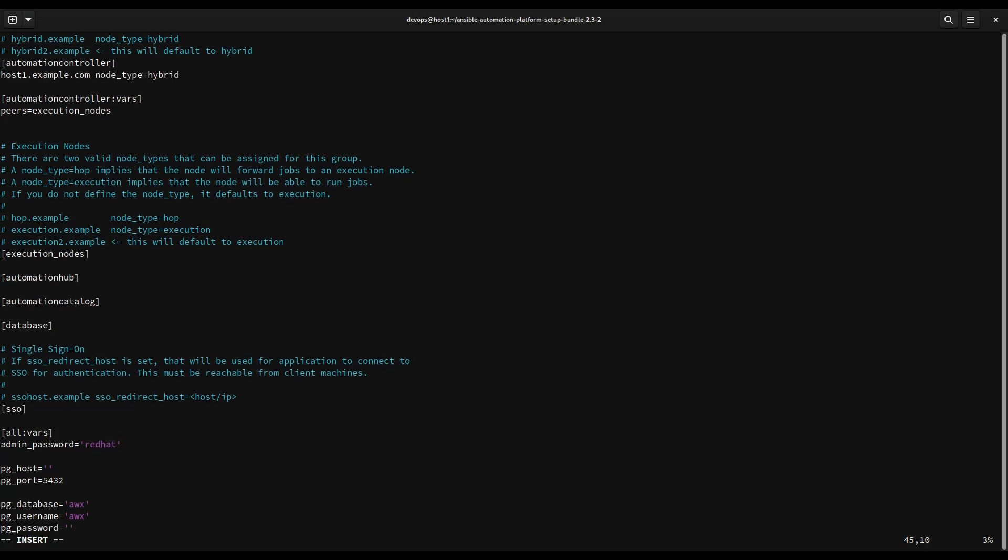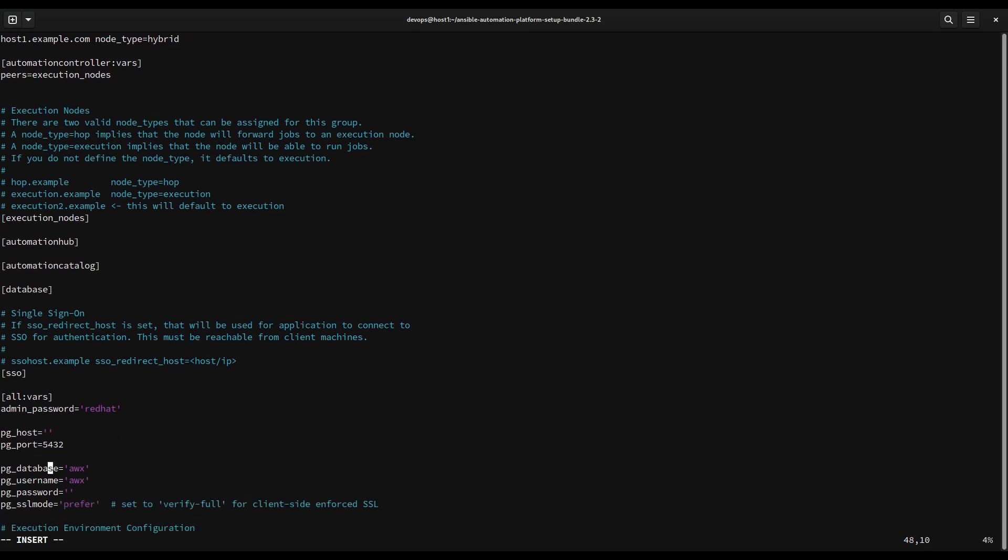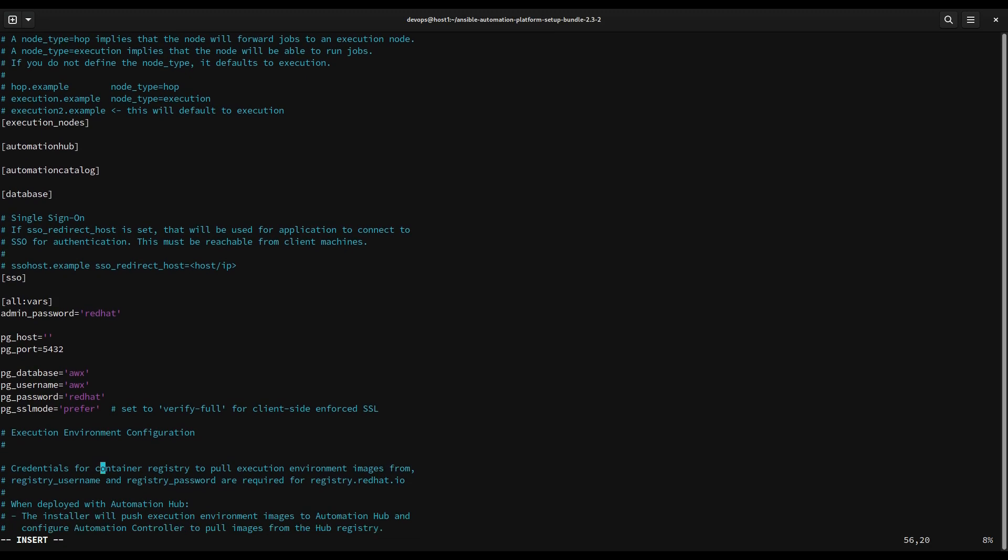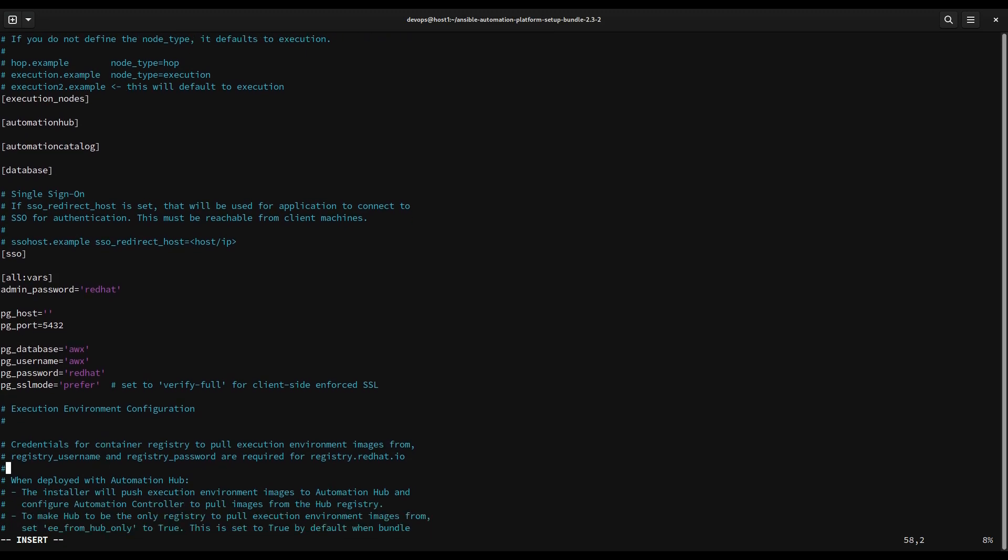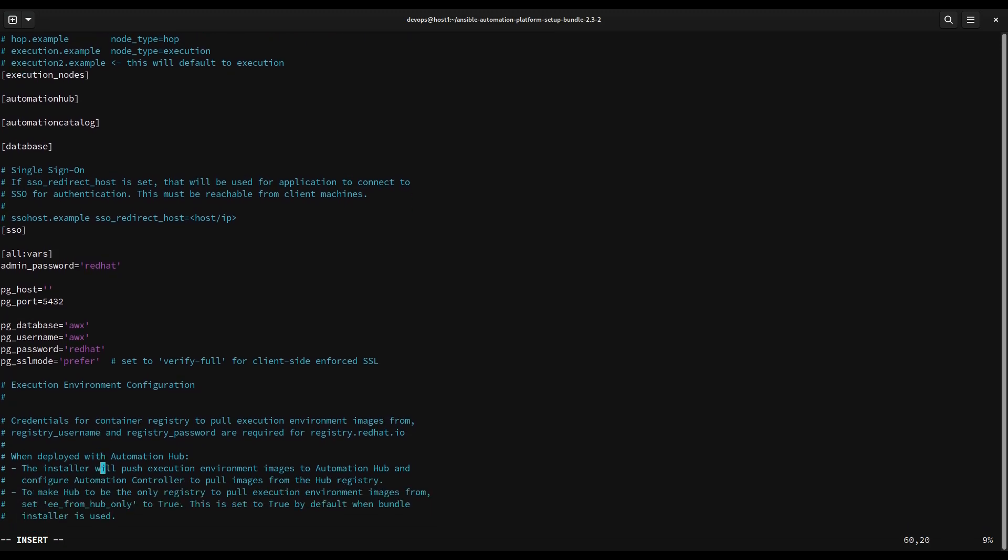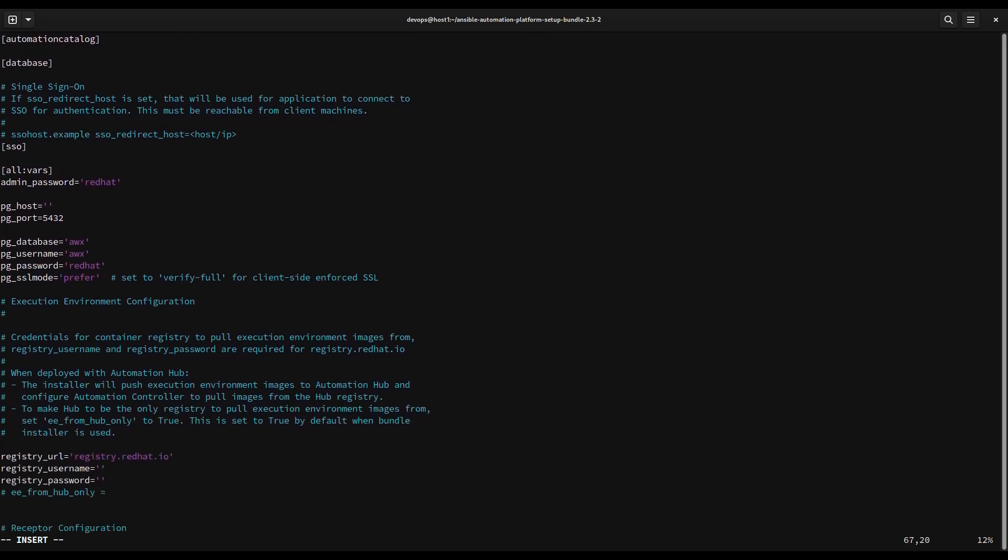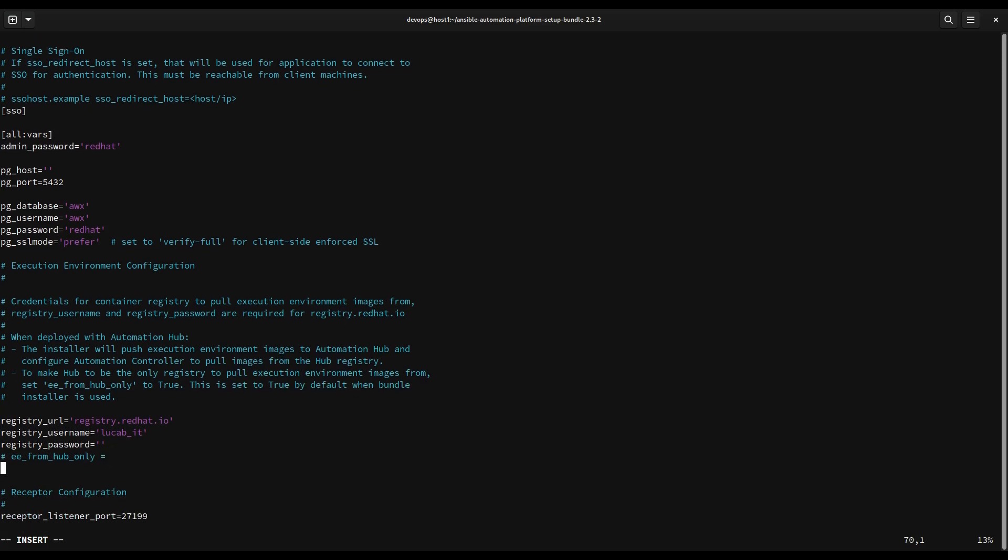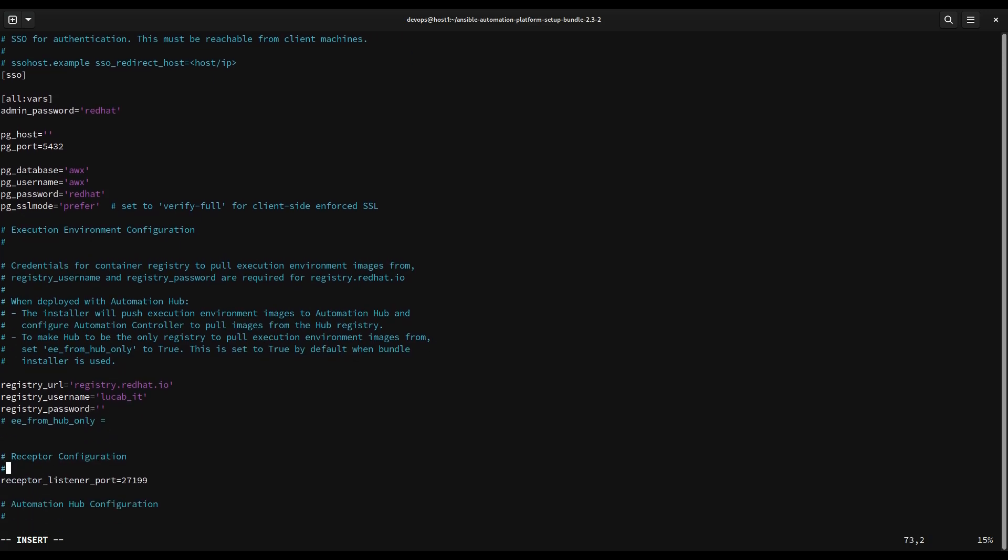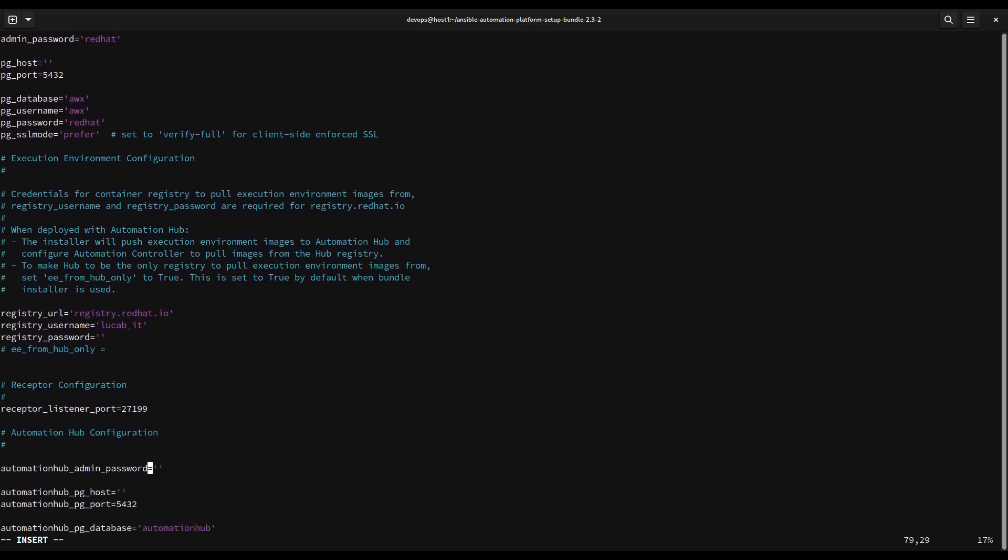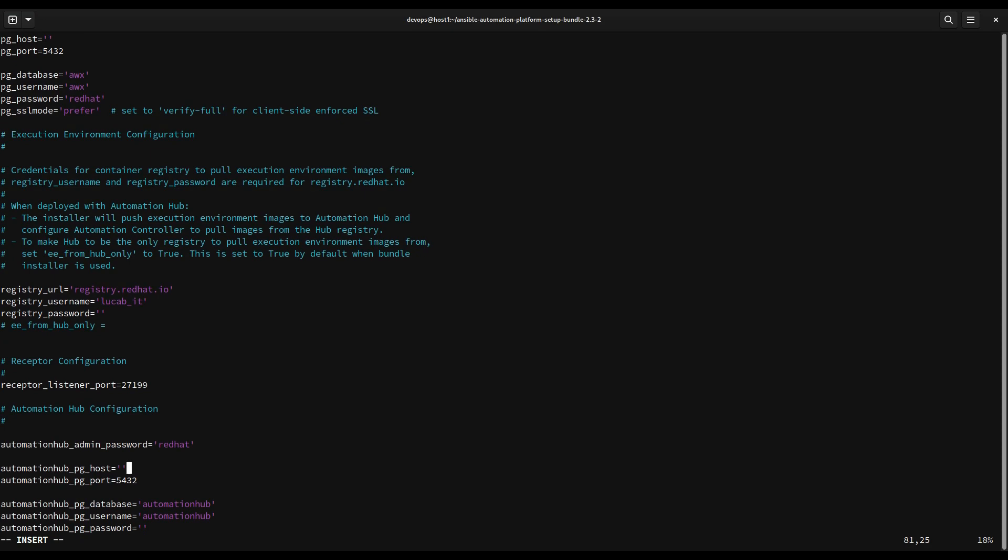In this case the database will be saved in the current node internally, so I don't need to specify any pghost, this is a Postgres host. Let me specify a password to connect to the database. We can use 'redhat' for this scenario, but feel free to use a very strong one. What we really need to specify is the registry username that corresponds to your Red Hat customer portal, and as well the password. I'm not typing it because it's sensitive information, but you really need it in order to download the latest release of the execution environment.